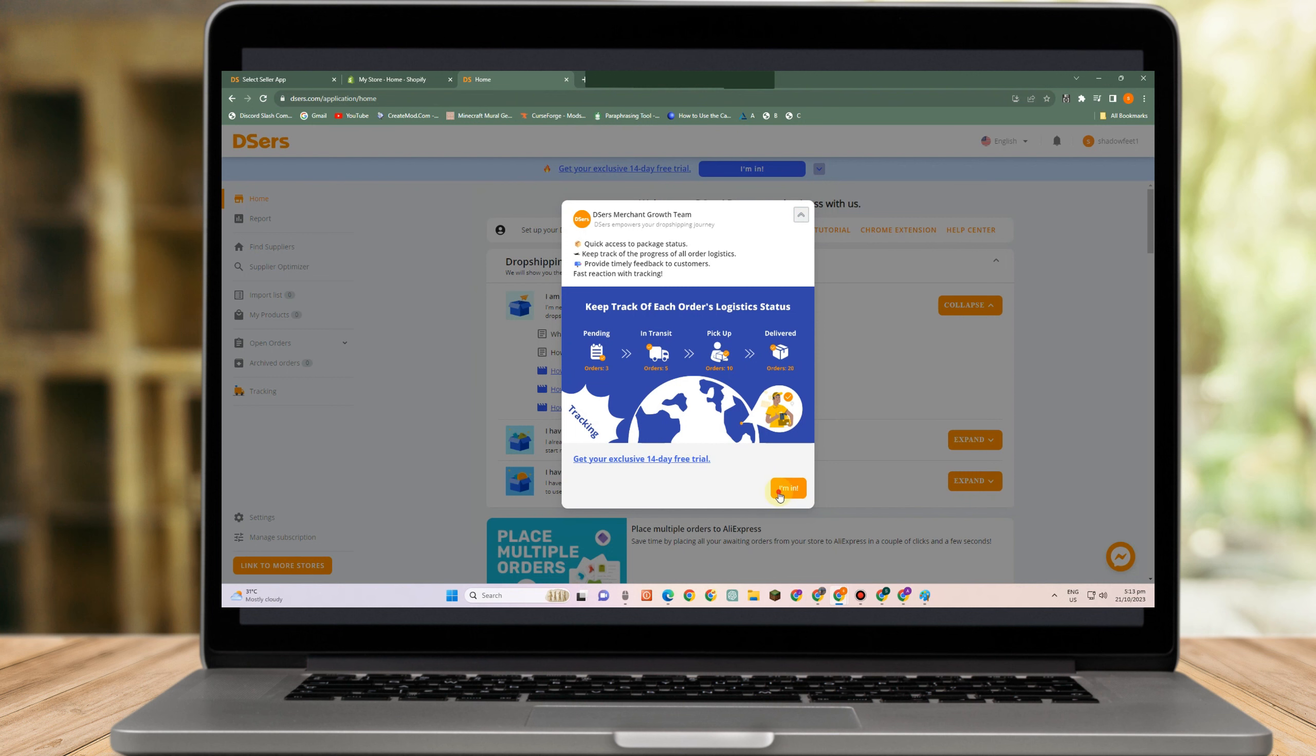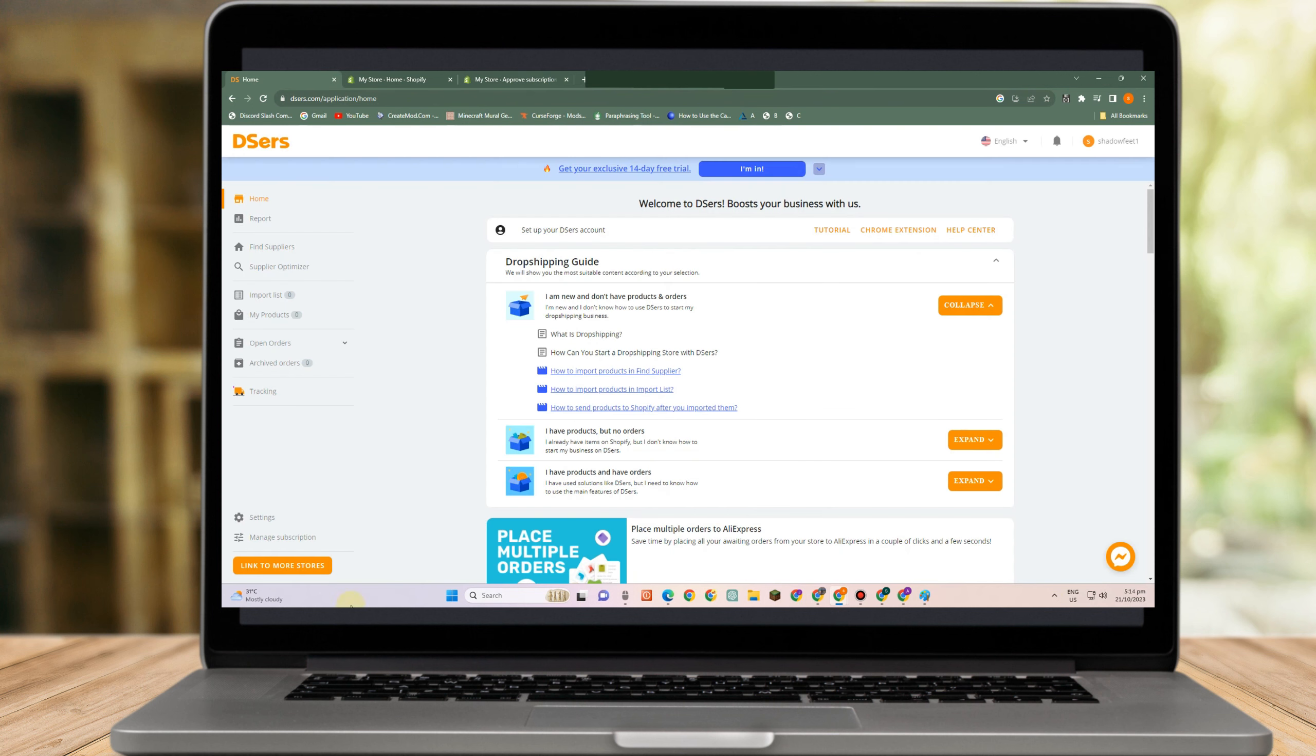And here it is. So this is what it looks like. We have tons of features here. But first, let's connect to Chrome Extension.